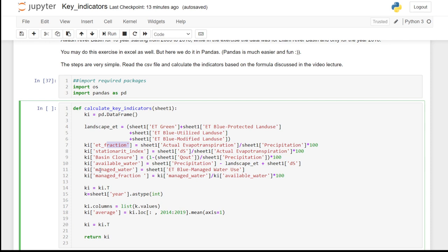Managed water is the blue evapotranspiration of managed water use land use. Managed fraction is the managed water as a percentage of the available water.